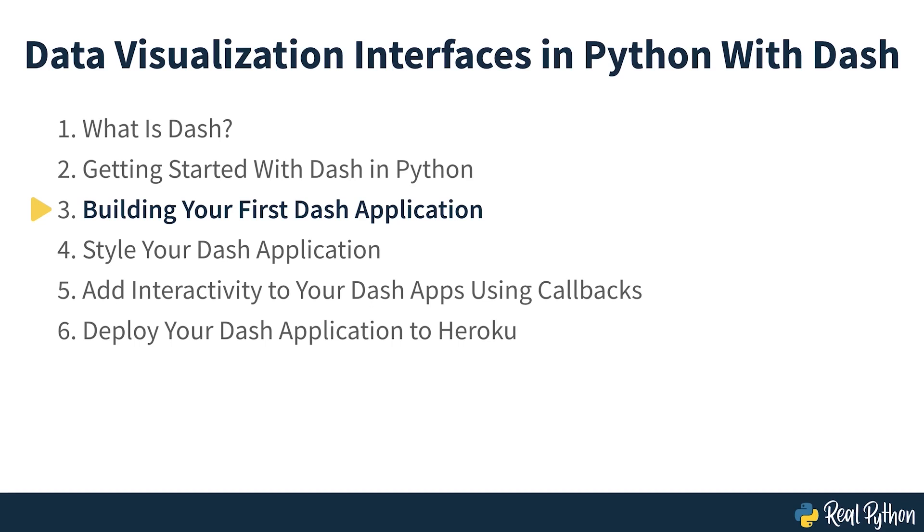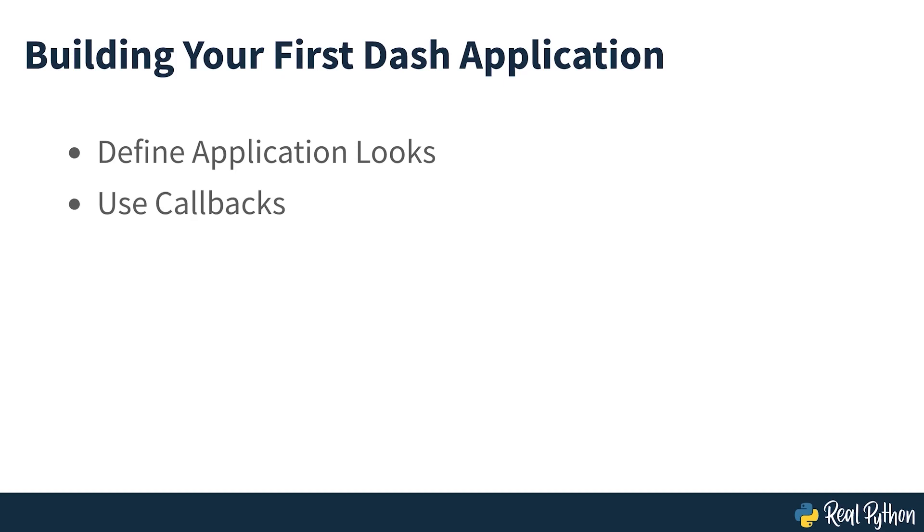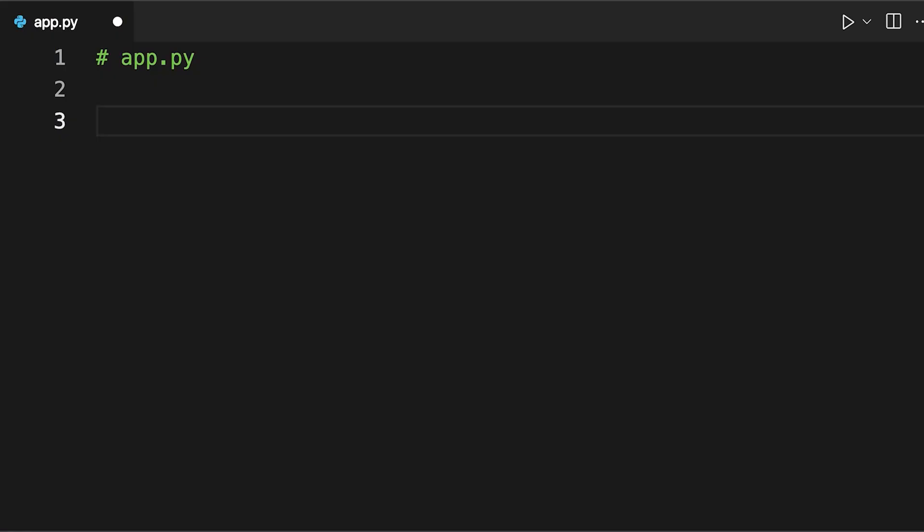Building your first Dash application. For development purposes, it's useful to think of the process of building a Dash application in two steps. Firstly, define the looks of your application using the app's layout. Secondly, use callbacks to determine which parts of your app are interactive and what they react to. Create an empty file named app.py in the root directory of your project and then open it up in the editor of your choice. Here you can see the first few lines of app.py being entered.